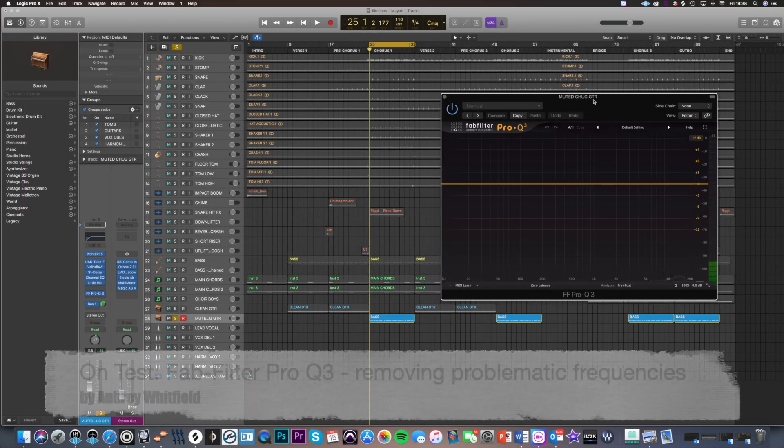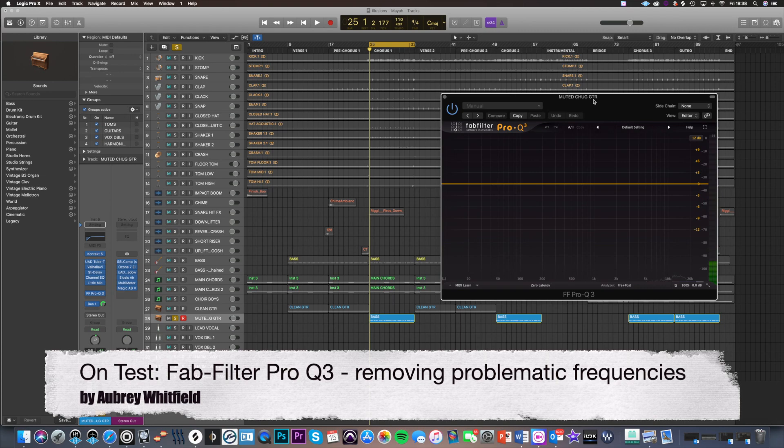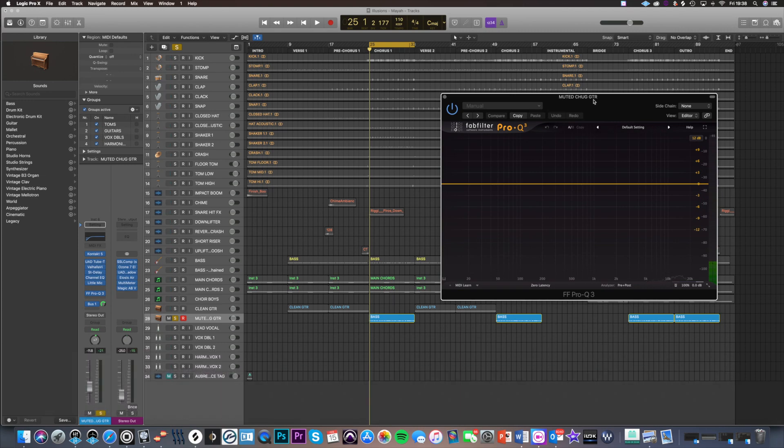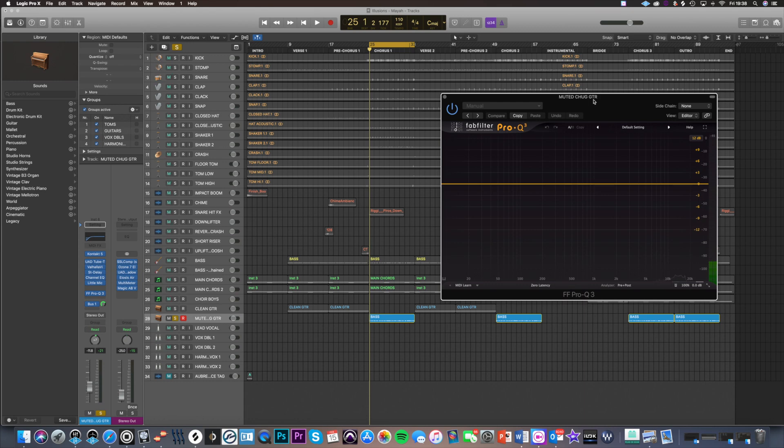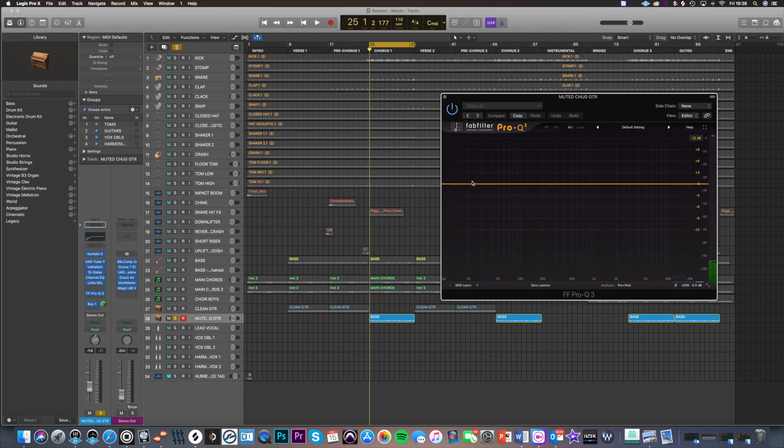Hey guys, Aubrey Whitfield here again. I just want to show you a very quick demo of FabFilter's Pro Q3 EQ plugin. It's a dynamic EQ and I really love it. When I first got it I was really unsure, I didn't really know how to use it or what benefit it was to me. I'm so used to using Logic's built-in EQ, but it's just so cool at getting rid of problematic frequencies.